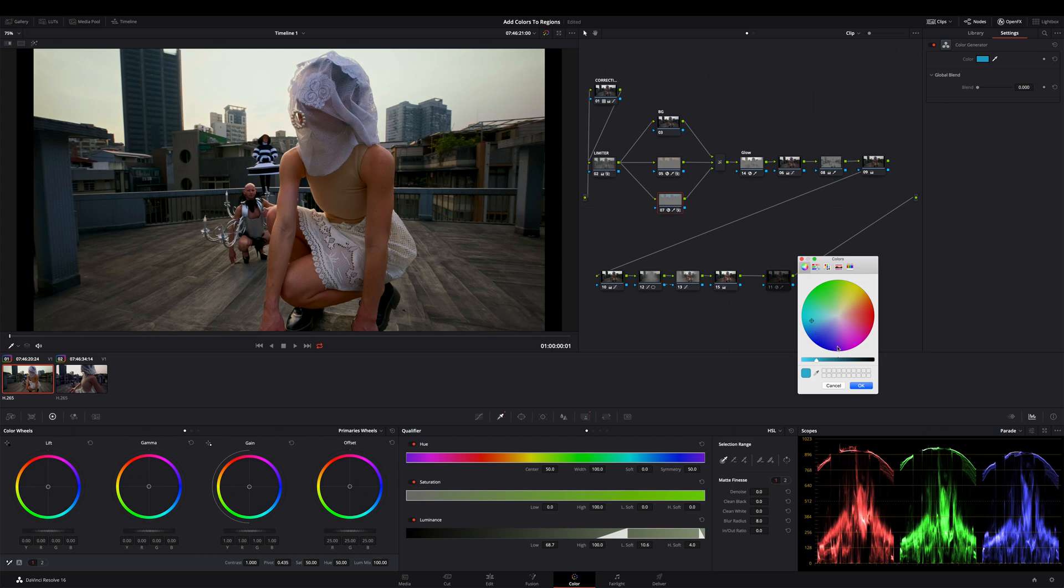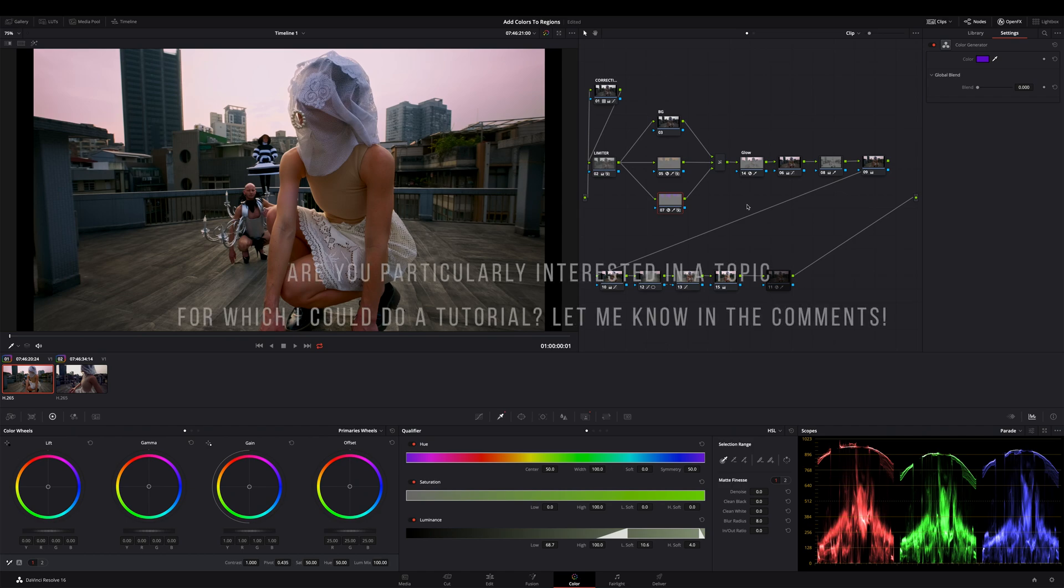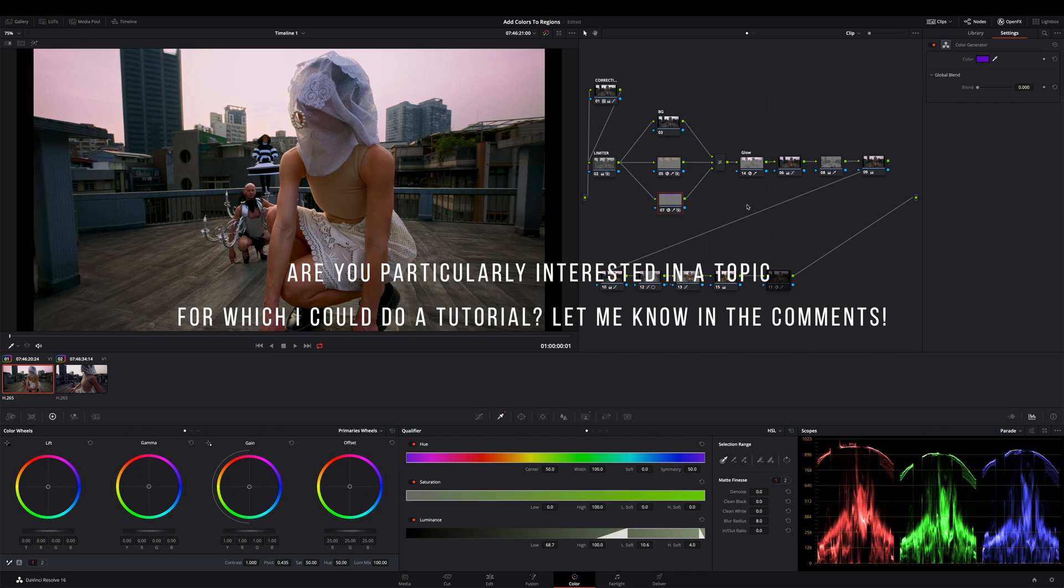As usual there are other methods how to add some colors, but that's not the topic of this tutorial. My approach for my quick tips is to give you a very quick tip how to do something or to solve an issue.